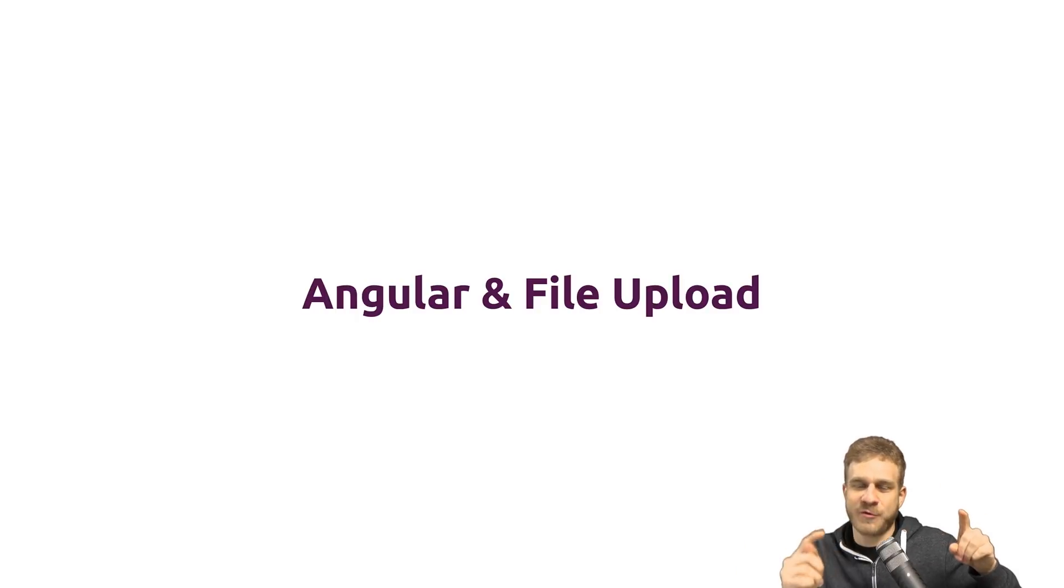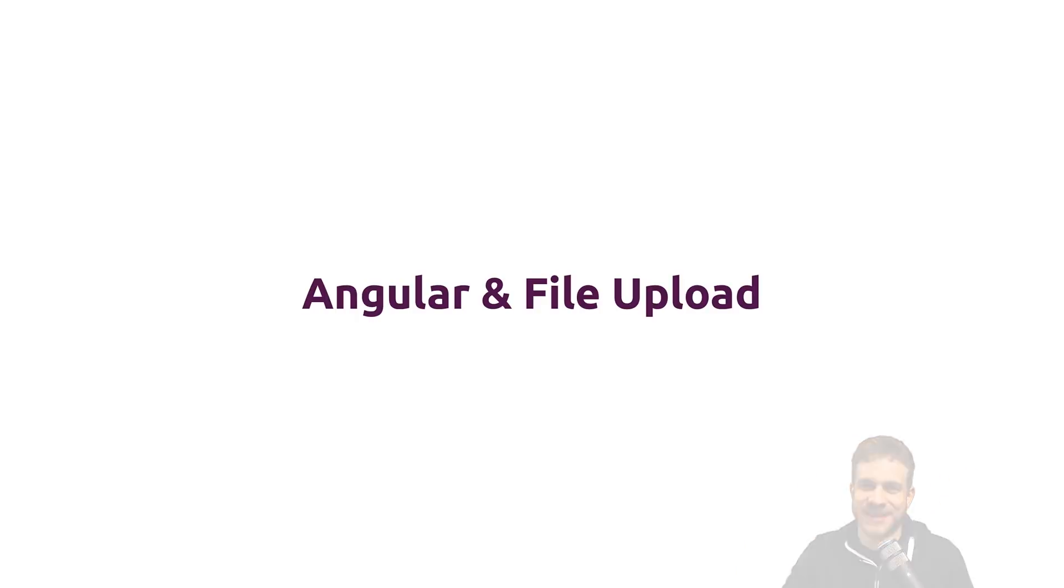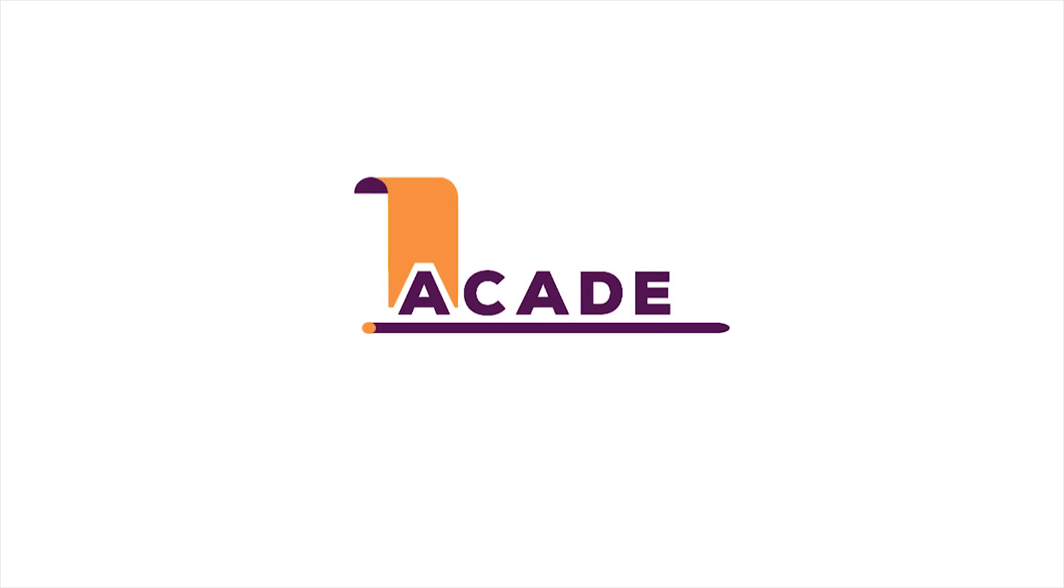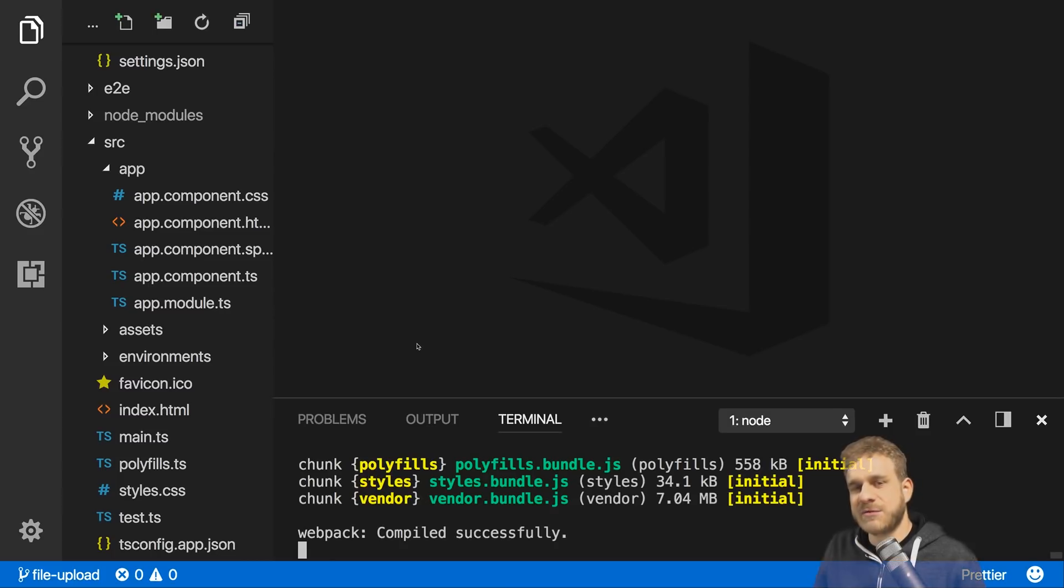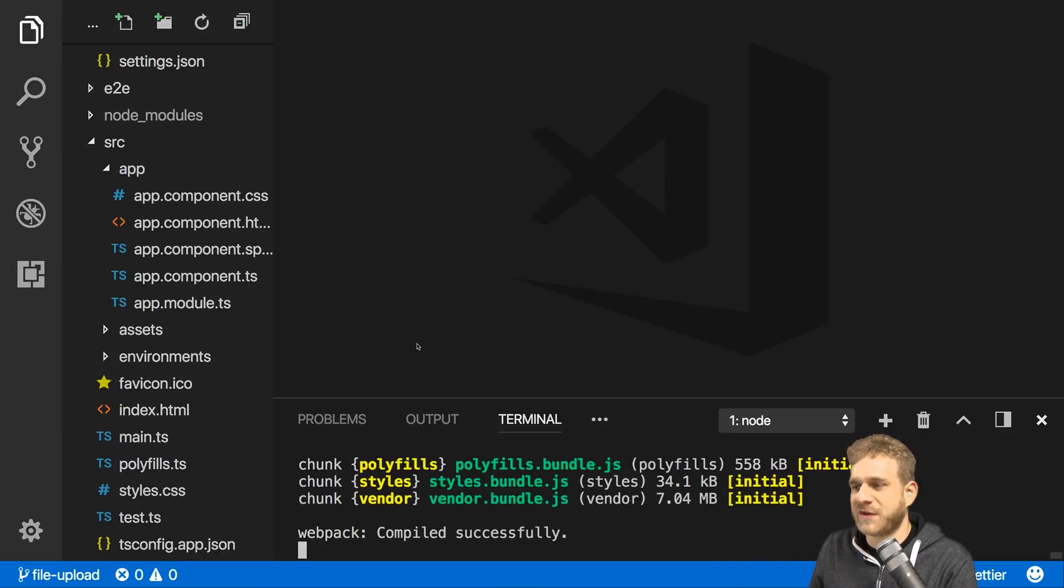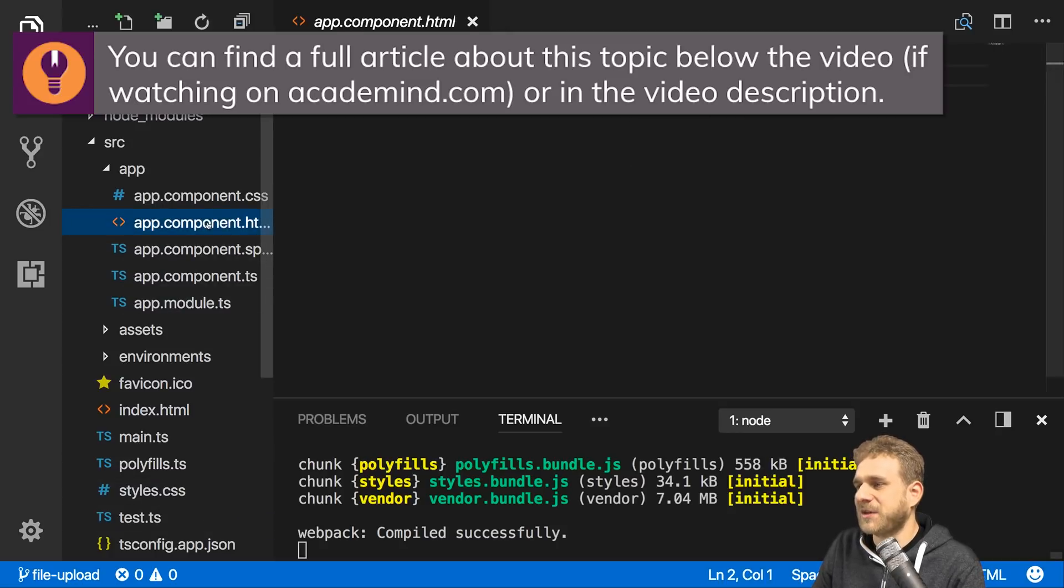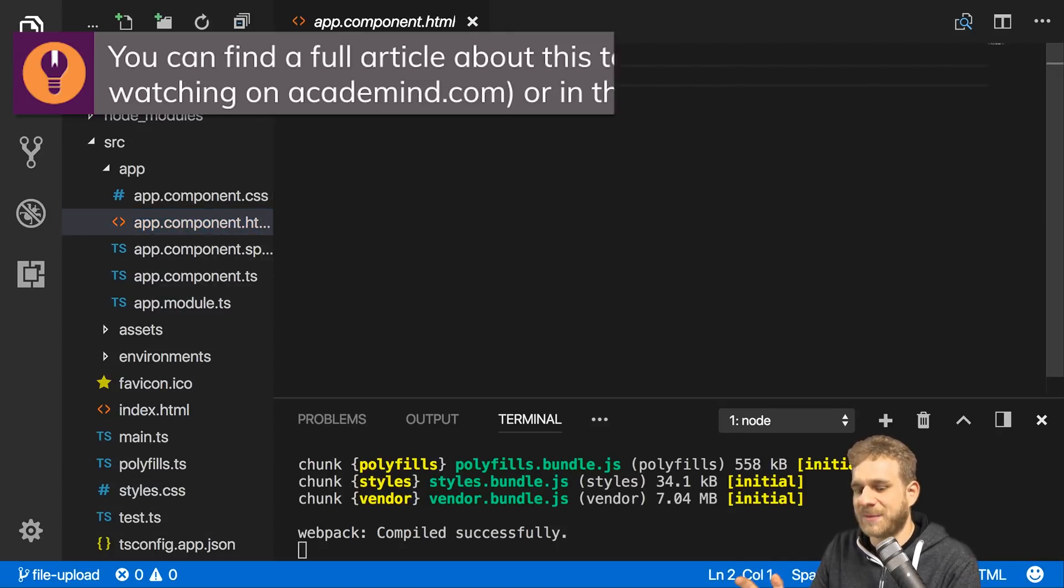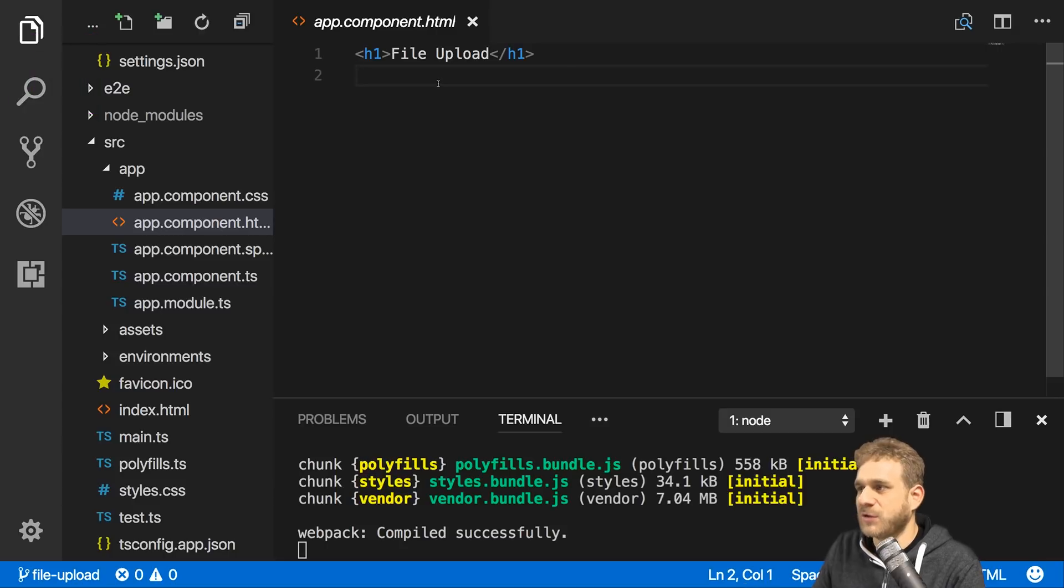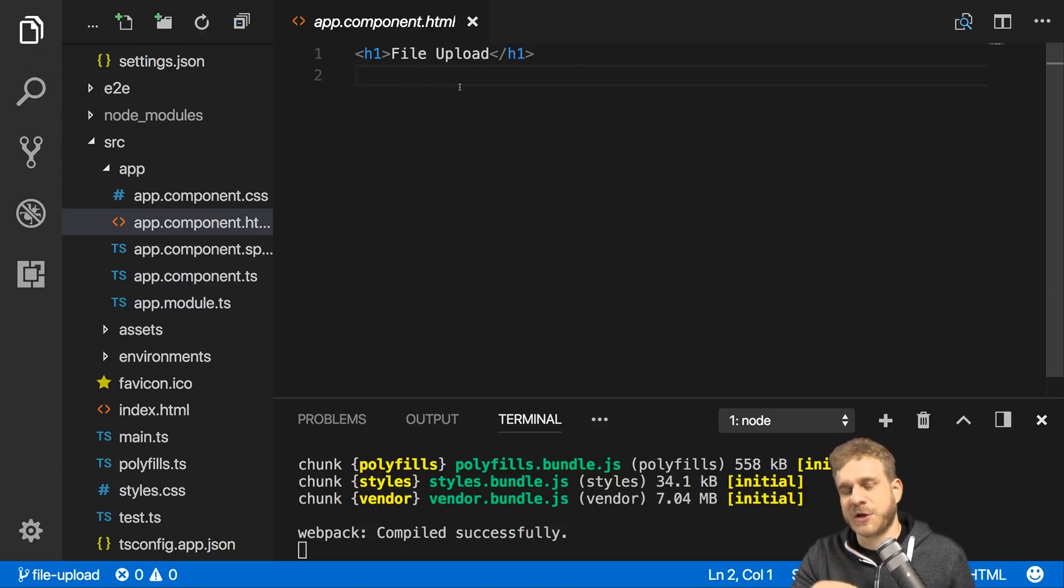Obviously we need an Angular app to upload files. I'm in a brand new project created with the CLI, nothing has been added. I just cleaned up the app component HTML file and only added a heading saying 'File Upload'.